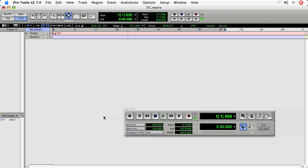For our next set of movies, we're going to talk about Rewire. Rewire is a software protocol that allows multiple audio programs to talk to each other.